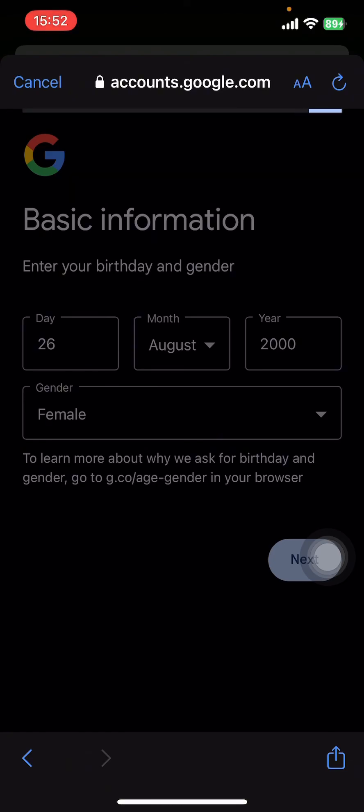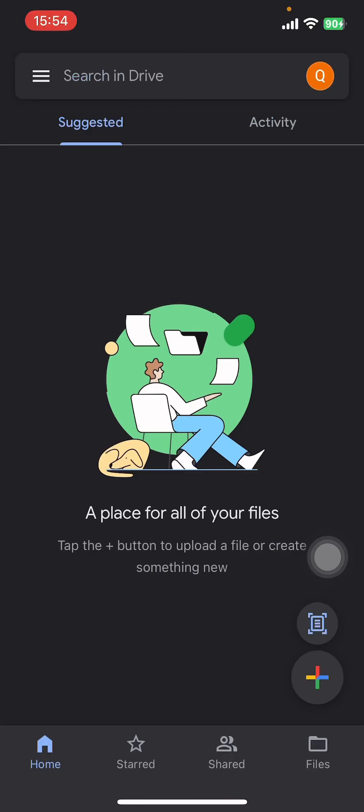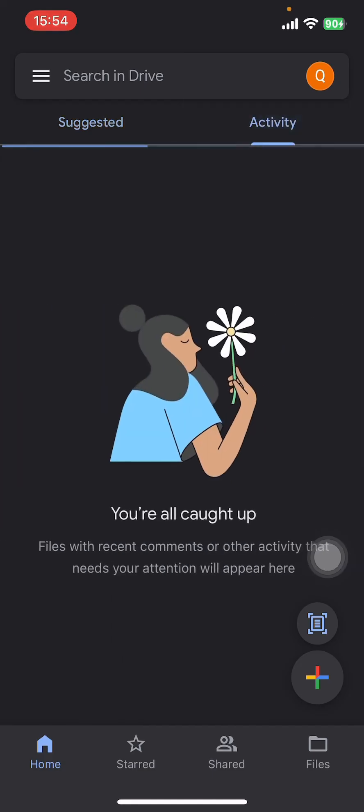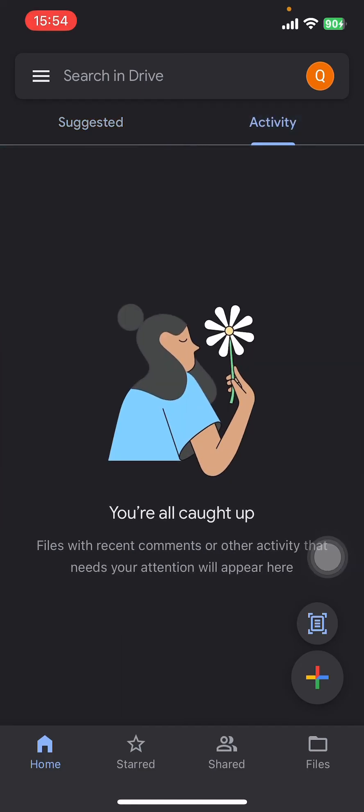is follow the process. Once you follow the steps, create a password, create an email ID, then they're gonna create a Google Drive account for you. And guys, that's it! That's how you create a